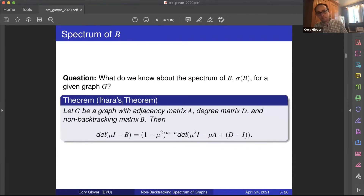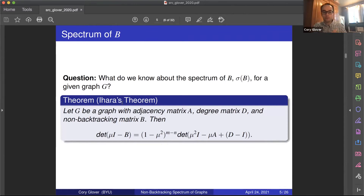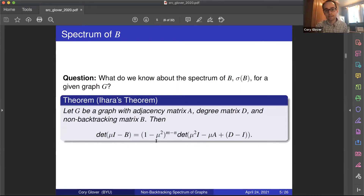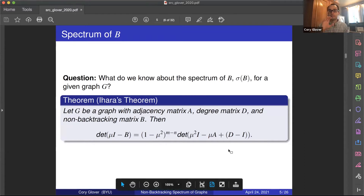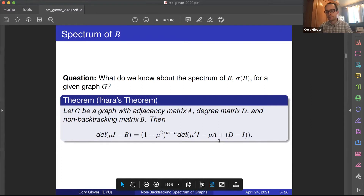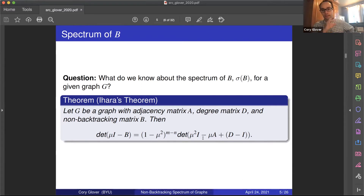The big result about this thus far is Ihara's theorem. If we have our graph G with adjacency matrix A and degree matrix D, then the characteristic polynomial of the non-backtracking matrix equals a known expression. This guarantees we'll have M minus N ones and minus ones, where M is the number of edges and N is the number of nodes. The rest of our eigenvalues come from a determinant expression. For most of this talk we'll focus on that determinant expression, because if we understand it, by Ihara's theorem we understand the spectrum of B.